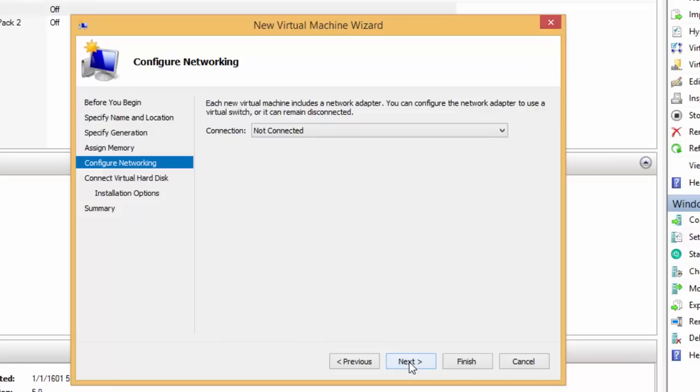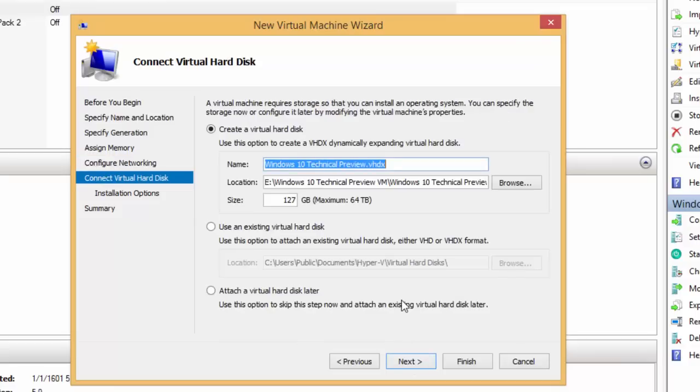Then we are presented with network settings. You can click Next to skip this section, as we can configure the network environment later.